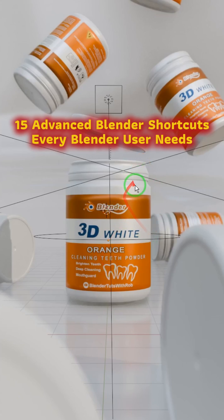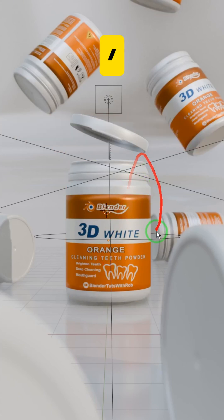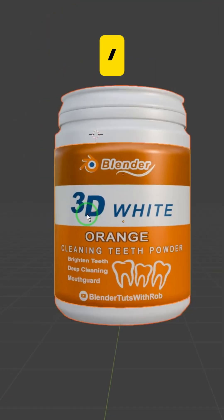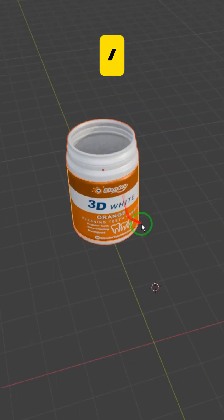Here are 15 advanced Blender shortcuts most people don't know. Pressing the slash key isolates the selected object in local view so you can focus without distractions.